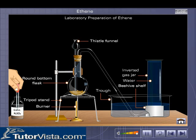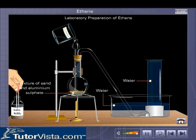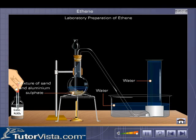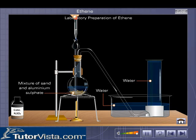Laboratory Method of Preparation of Ethene. Ethene is prepared in the laboratory by the dehydrating action of concentrated sulfuric acid on ethyl alcohol. Ethyl alcohol is dropped on a mixture of sand and aluminum sulfate. A few drops of concentrated sulfuric acid are then dropped into the flask through the thistle funnel.